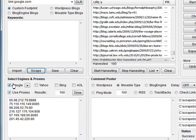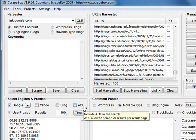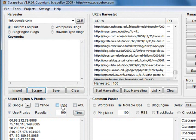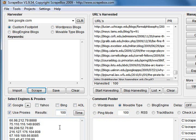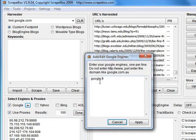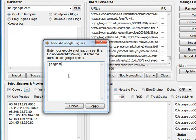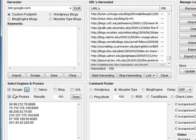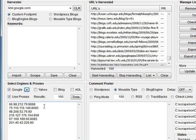Moving down here, you've got select engines and proxies. So these are your engines: Google, Yahoo, Bing and AOL. So you can harvest URLs from those four engines. And also with Google, you've got an option to change your geographic Google location. So you can type whatever you want in there. I'll put Google.com.au for the Australian Google. And now I've selected that, I can harvest from Google.com.au.